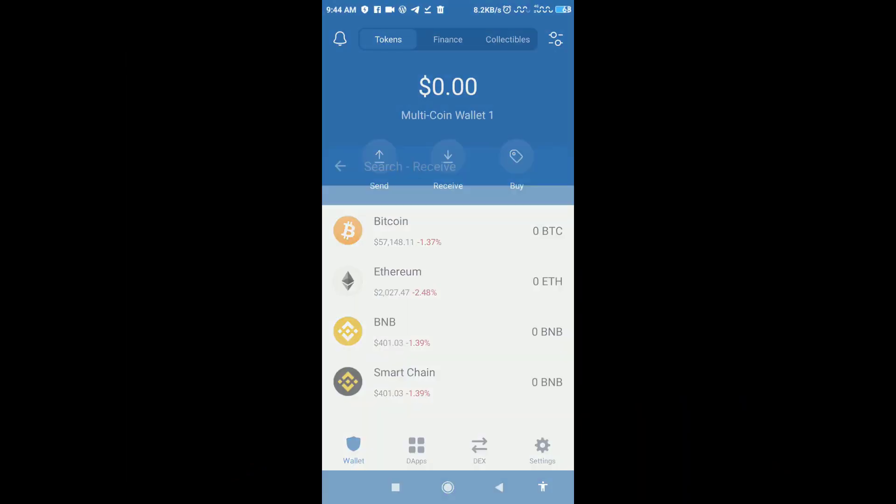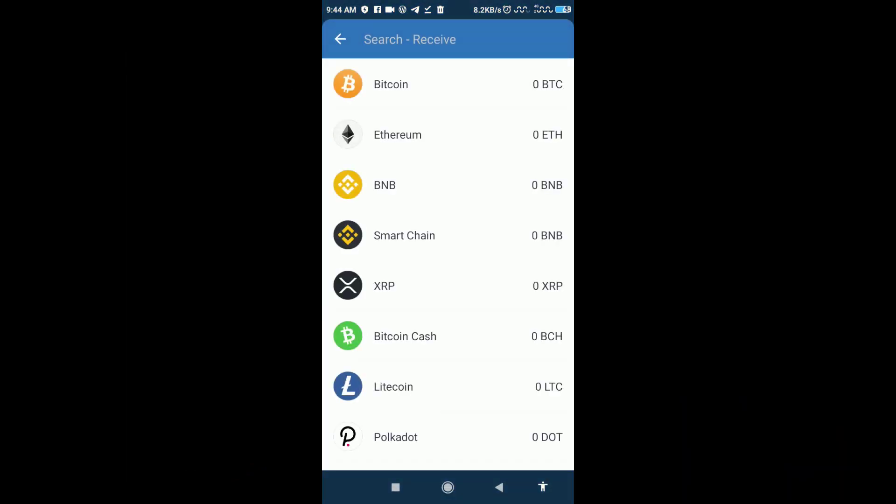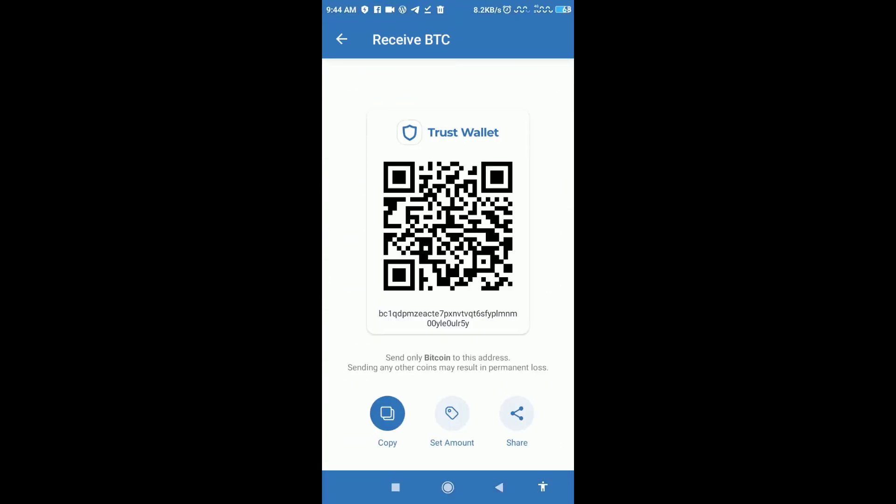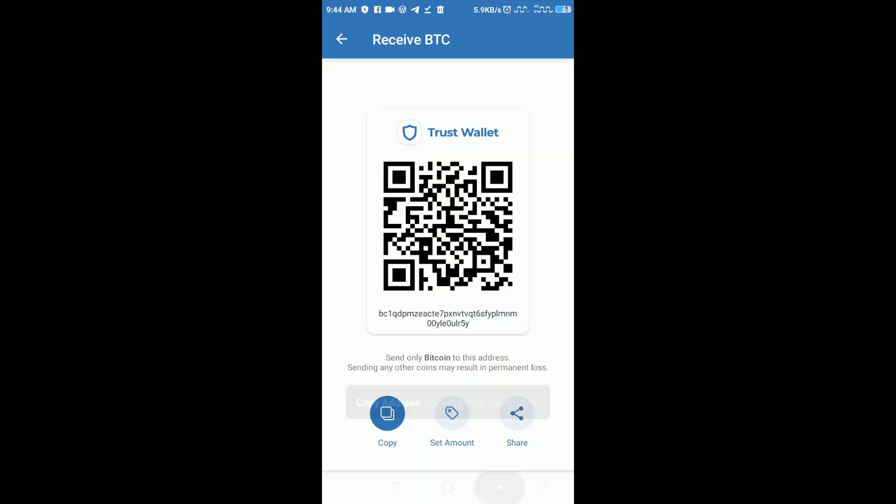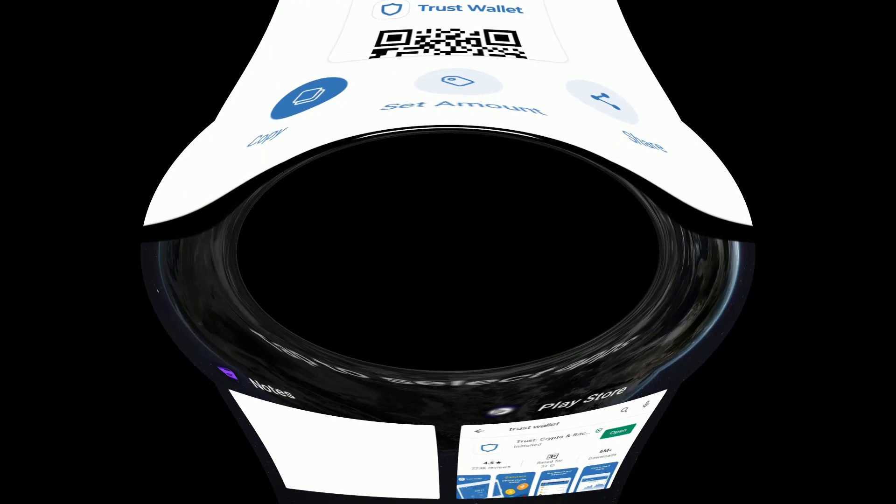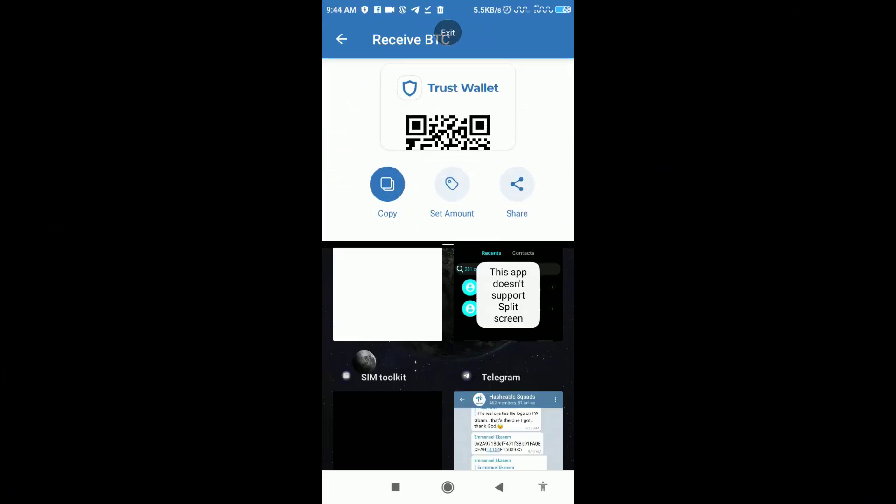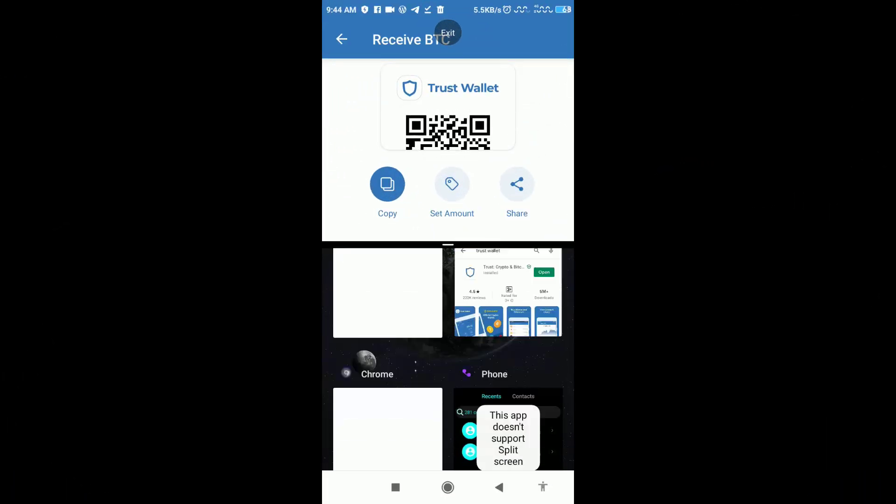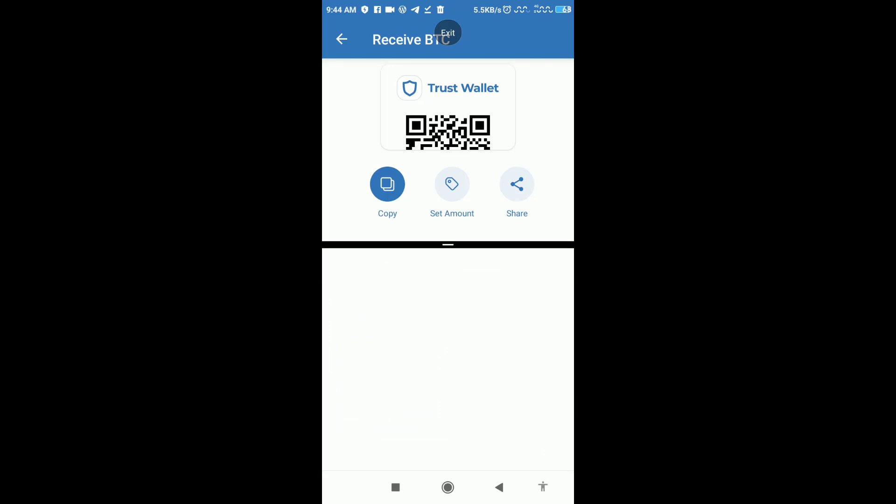First of all, open Trust Wallet and go to the cryptocurrency you want to receive. For example, I'm using Bitcoin. I click on Bitcoin and then copy the Trust Wallet address. Then I'll head over to Blockchain. Once you're in Blockchain...